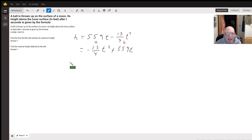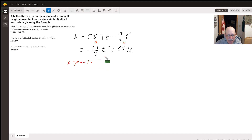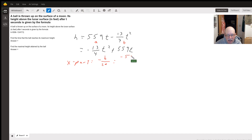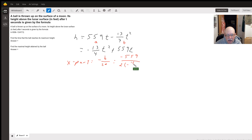We find the x part of the vertex by taking the opposite of b divided by 2a. So in this case we're going to have negative 559 over 2 times negative 13 fourths.